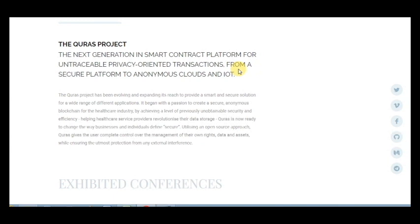This project has been evolving and expanding its reach to provide a smart and secure solution for a wide range of different applications. It began with a passion to create secure anonymous blockchain for the healthcare industry by achieving a level of previously unobtainable security and efficiency, helping healthcare service providers revolutionize their data storage. Euras is now ready to change business.